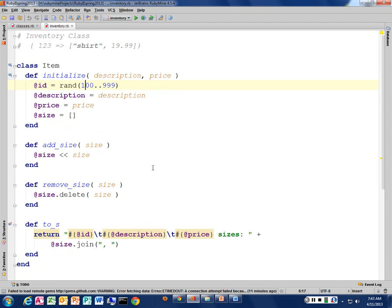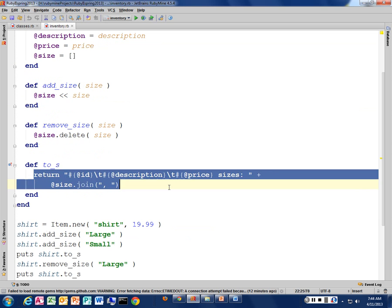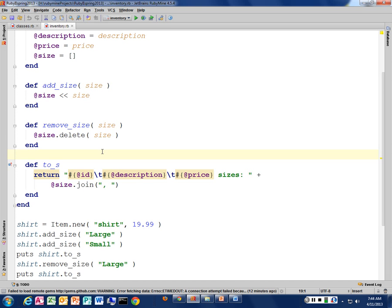I created these methods for adding and removing elements in my size array, but I don't have any way of changing the description. If I want to change the price — say I have a price increase and I want to up the price of my shirt — there's no way to get at the price data unless I delete the item and create a brand new one through the initialization process. So I need some way of setting that price after the item has already been created, and I might want to look at the item's price by itself. That implies I need getters and setters for each of the attributes I want available to the outside world.